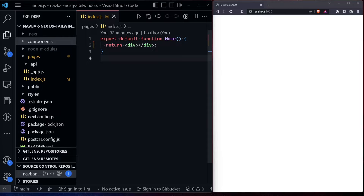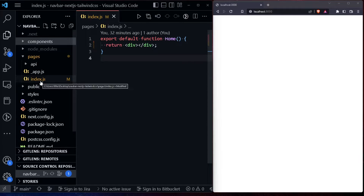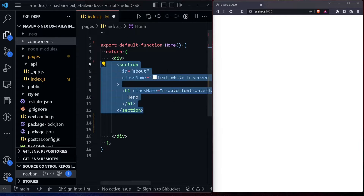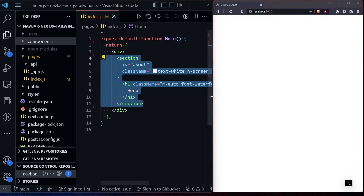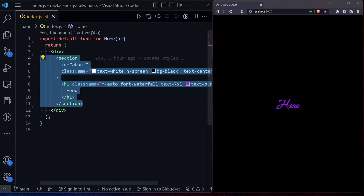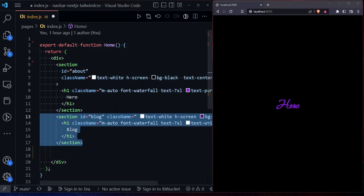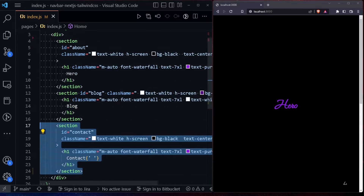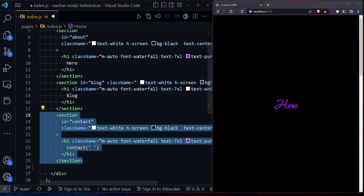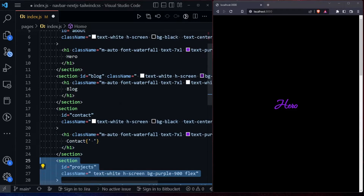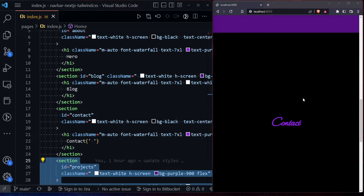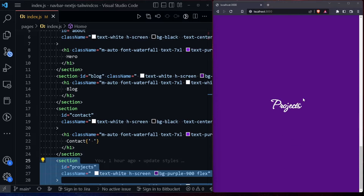The first thing we have to do is go into the index.js file and create our sections. The first section will be the About section, then we will have the Blog section, the Contact section, and the Projects section. Scrolling down, you will see we have four different sections.